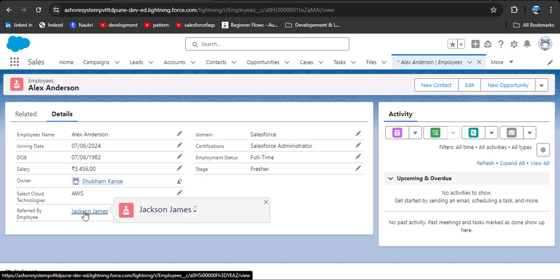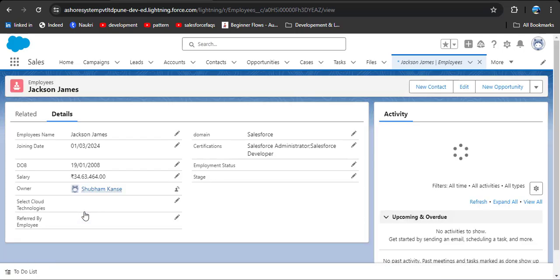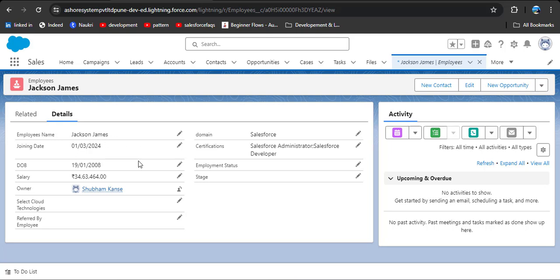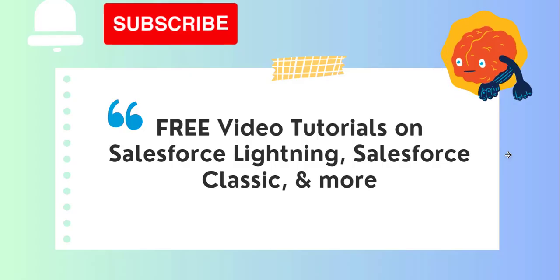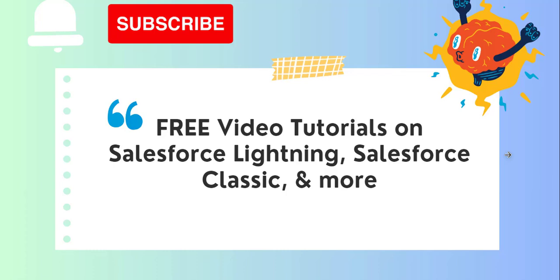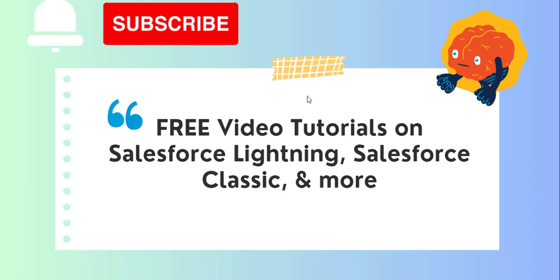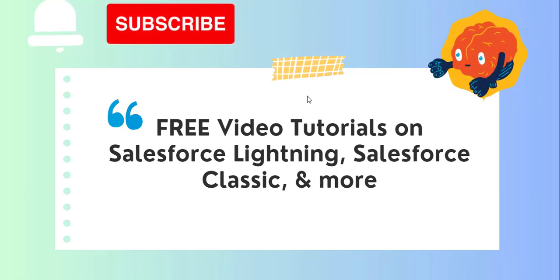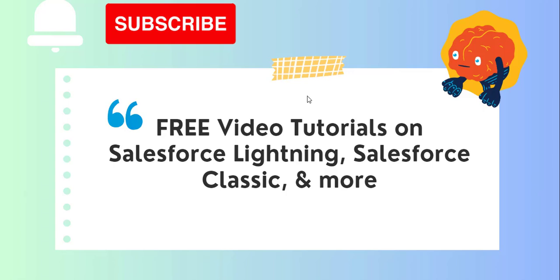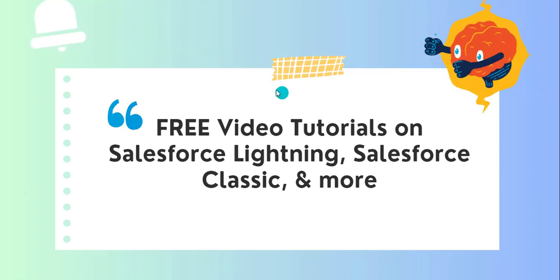In this lookup field, as we click on it, it will display all the employees already created in the Employee object, making it easy to see which employees are working in our company. I am selecting Jackson James and then clicking Save. If you want to check the Jackson James record, you can simply click on it and see his record. This is the use of self-relationship in Salesforce — we can relate records of the same object. I hope you have got an idea about self-relationship in Salesforce. I have provided the types of relationship video link in the description box. If you like the video, click the like button, subscribe to our channel, and hit the bell icon to get regular updates. Thank you.